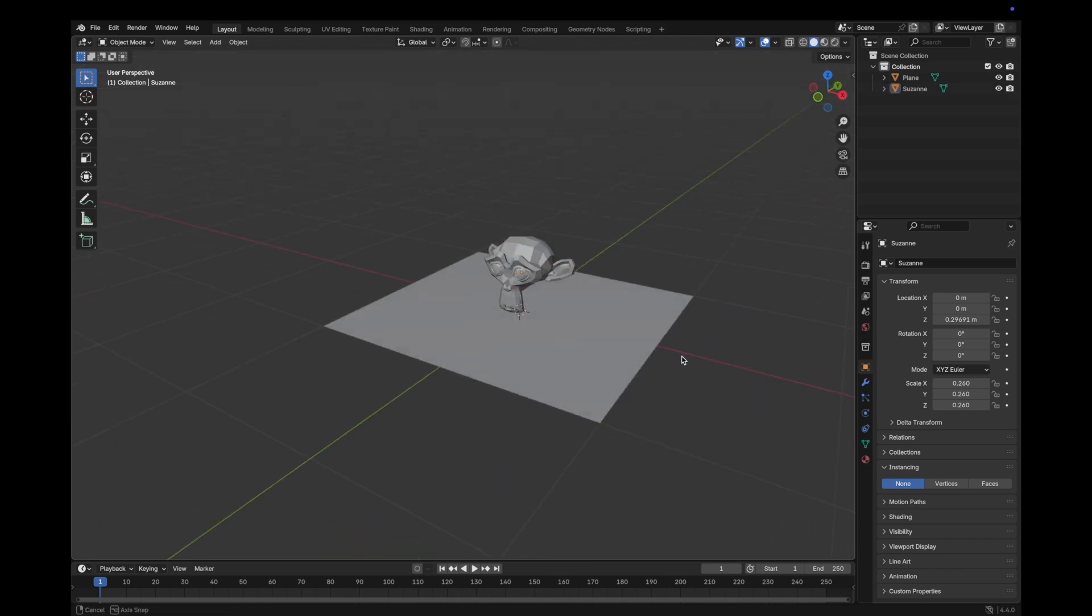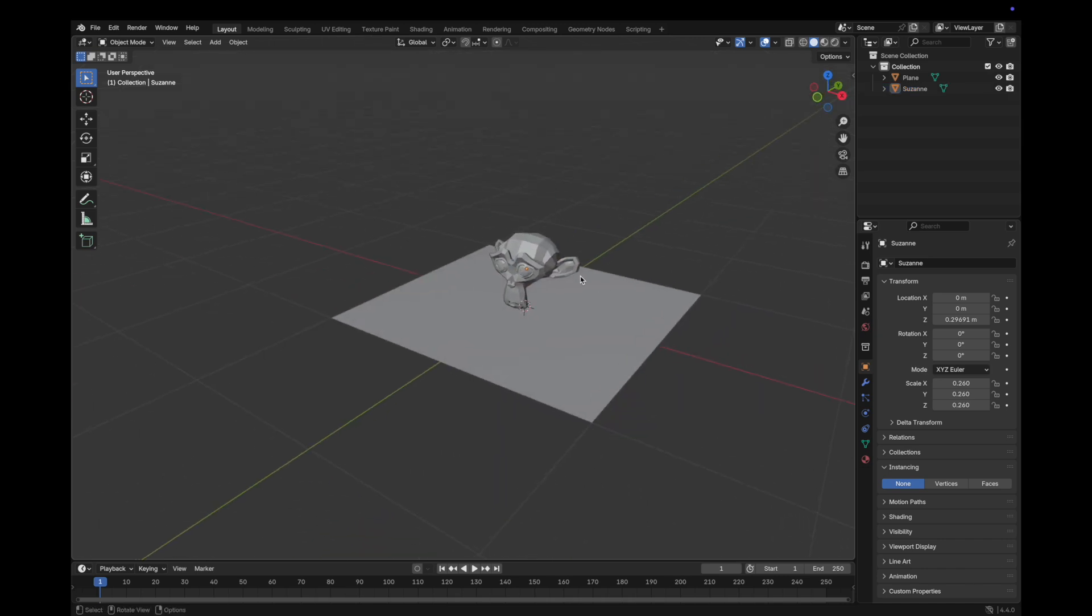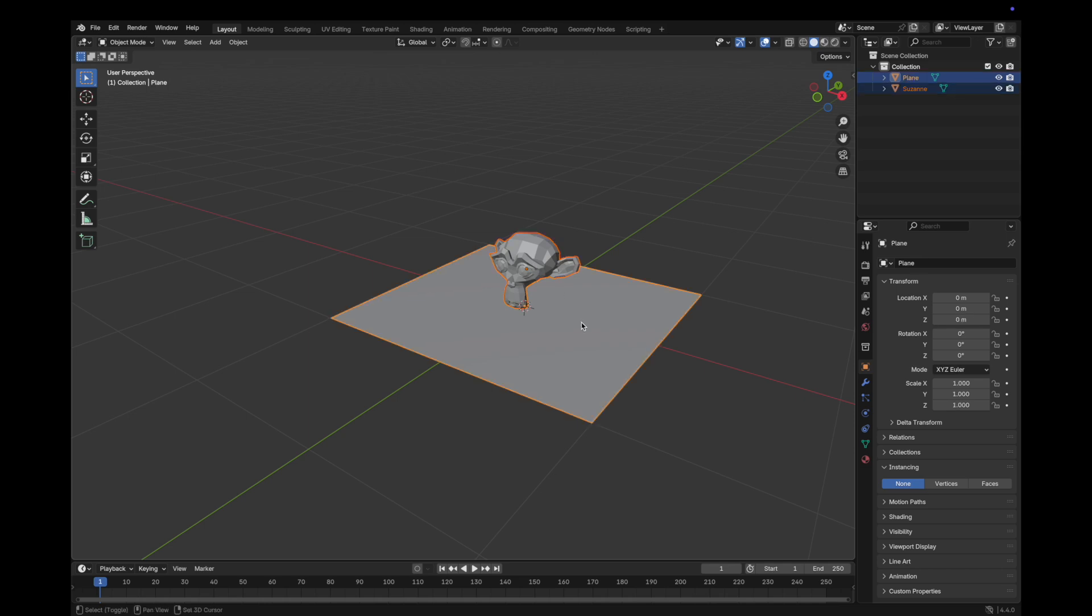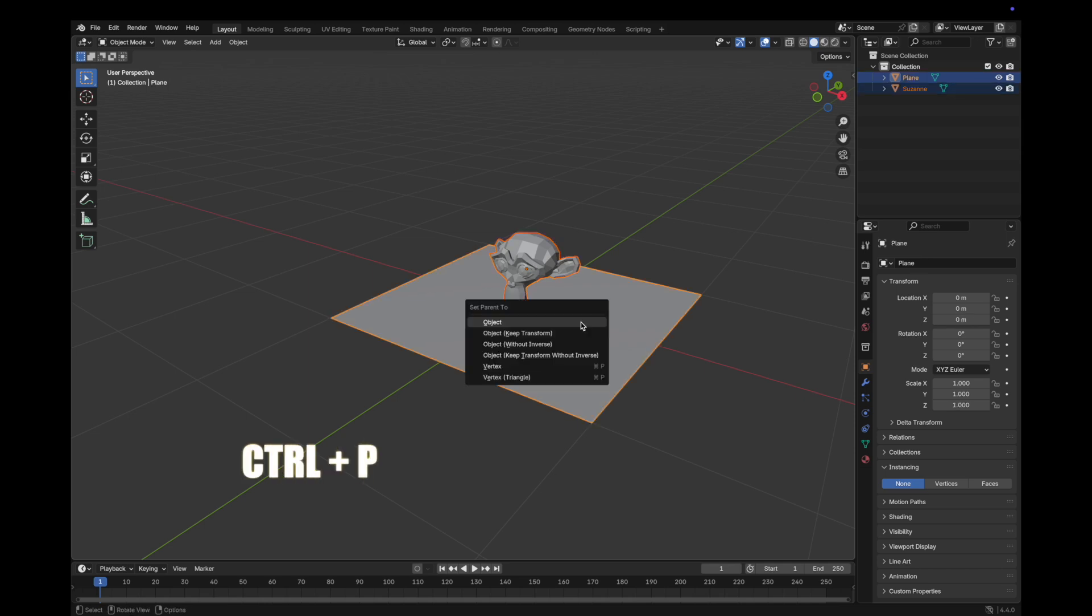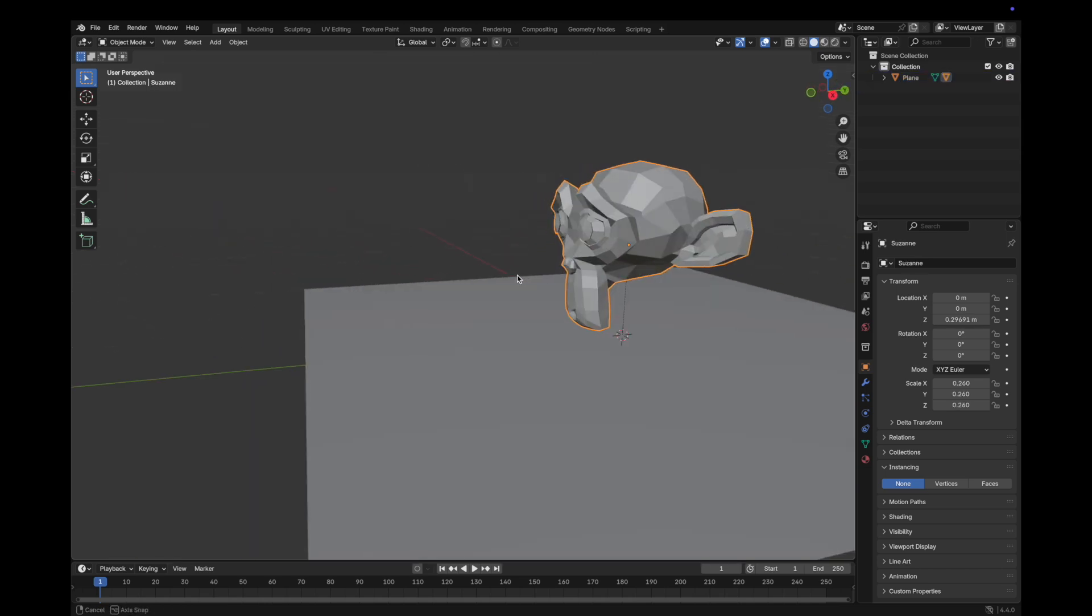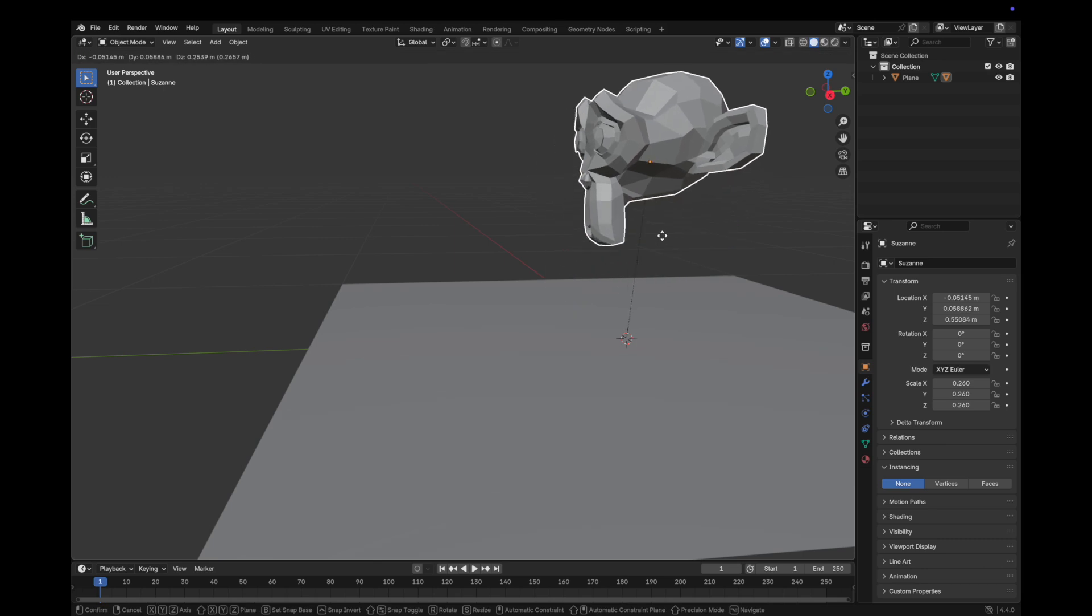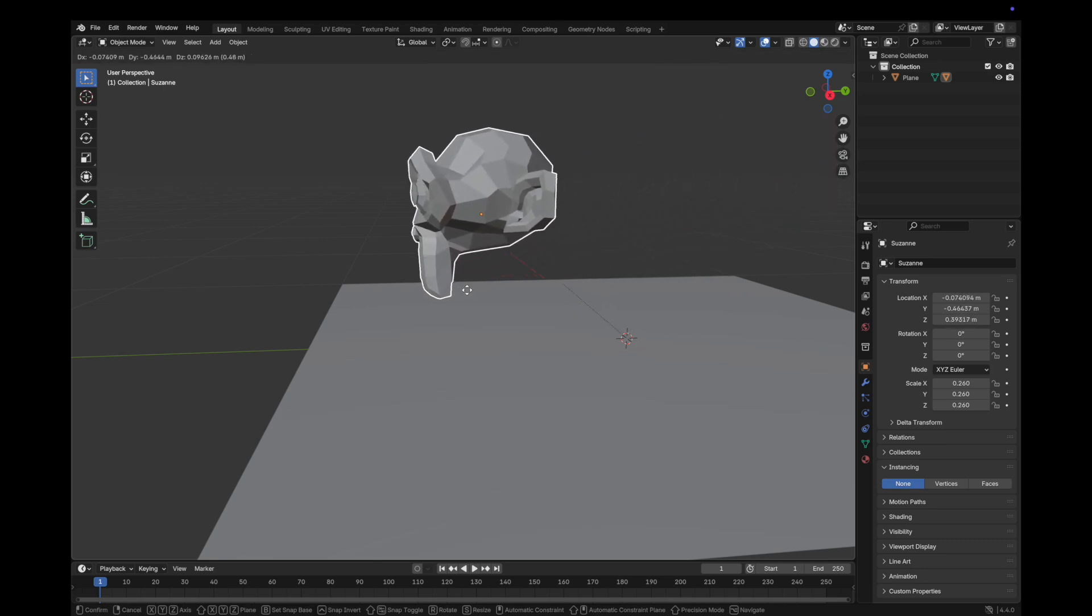In this case I will parent Suzanne to the plane by selecting Suzanne first, then the plane, then click Ctrl+P. You should see the dotted line form between the two.